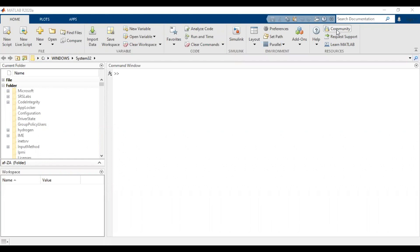This is the second video tutorial on MATLAB programming. In this tutorial, I'm going to talk about how one can actually enter variables or matrices in the MATLAB programming environment, so let's start.